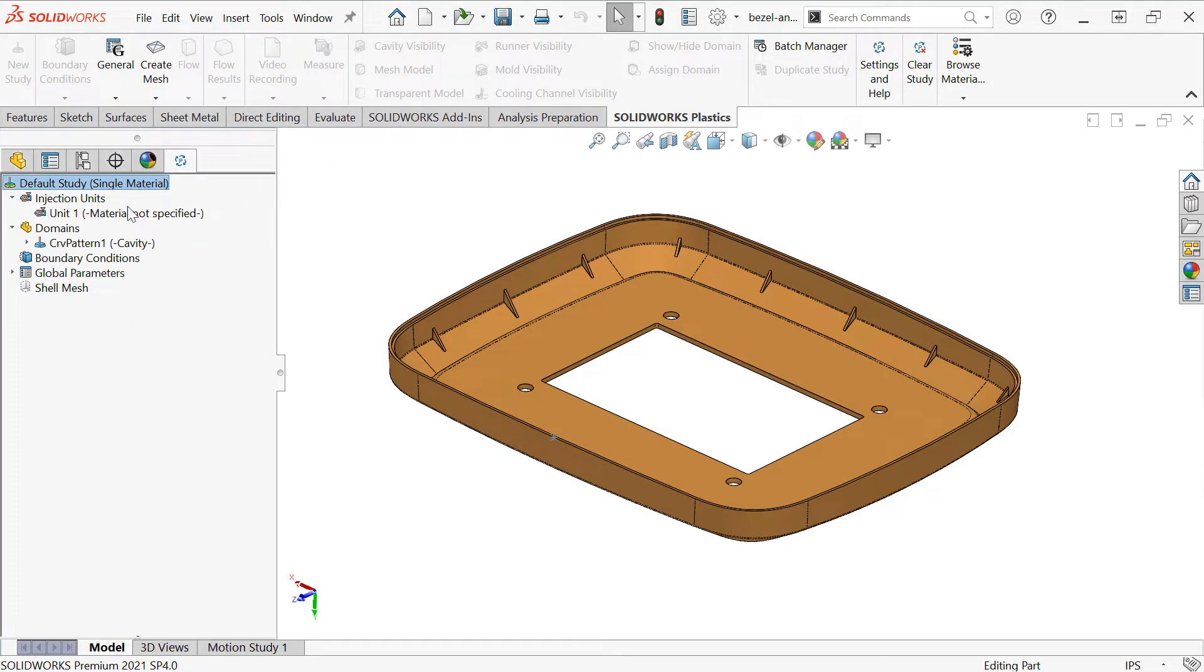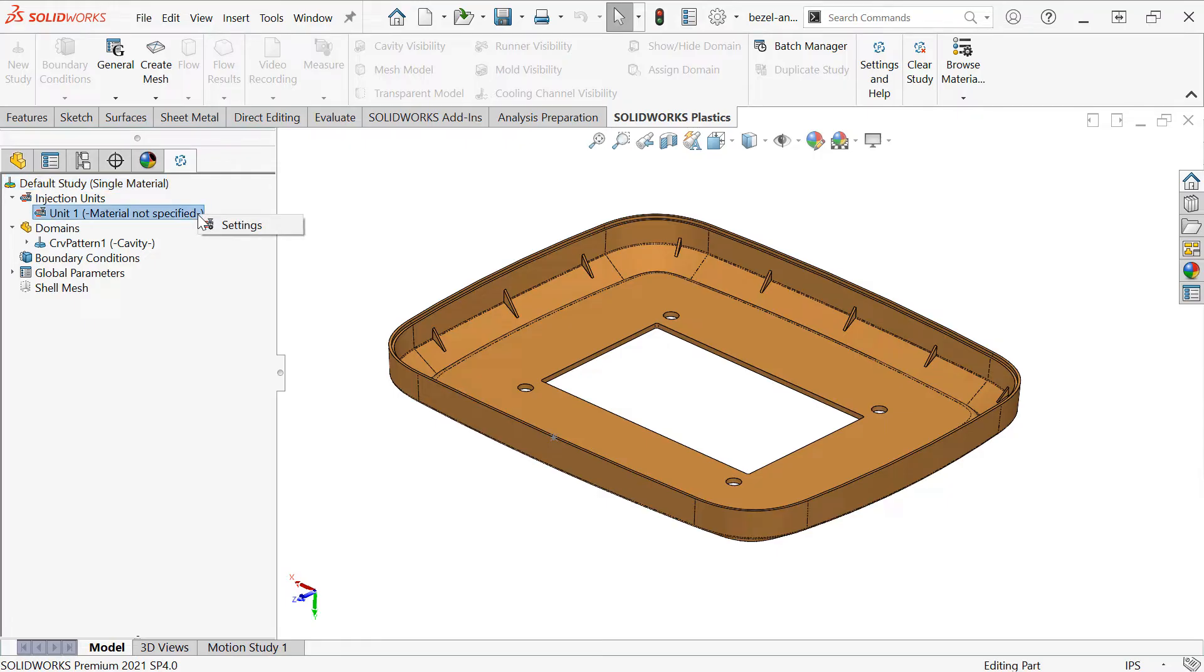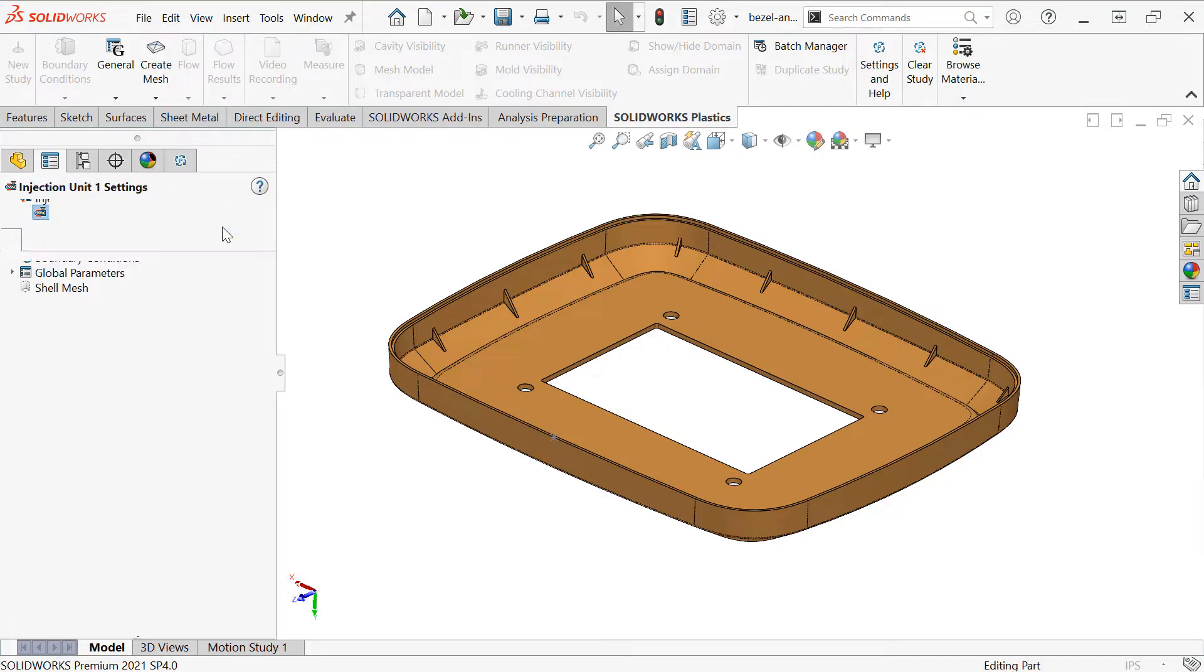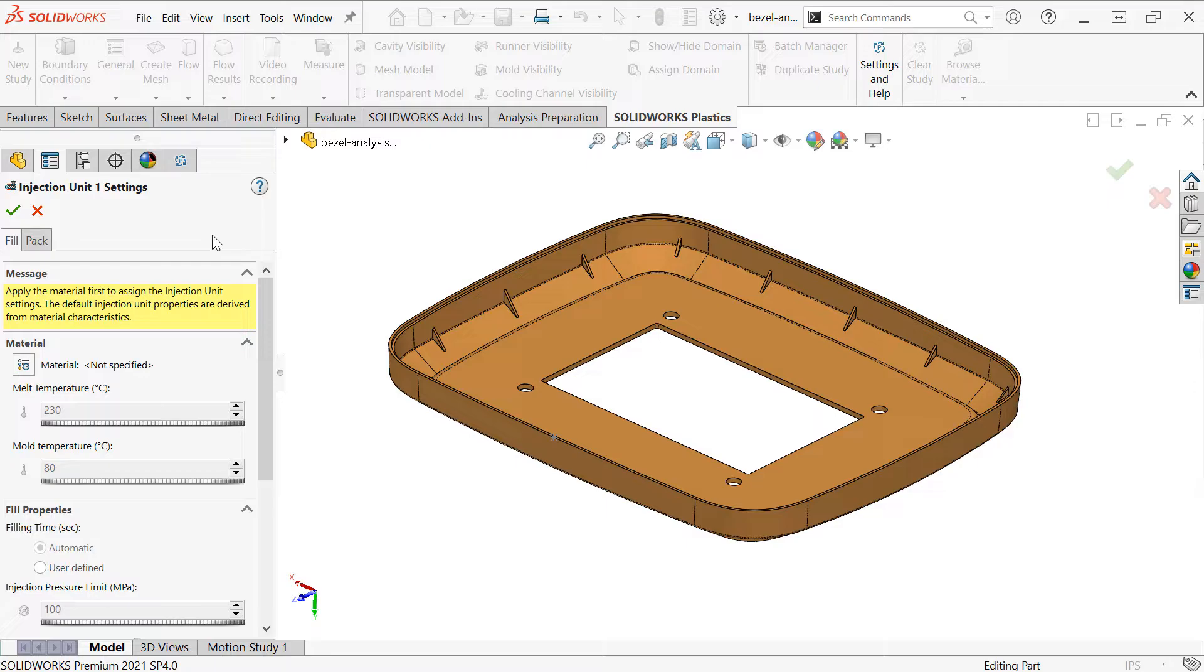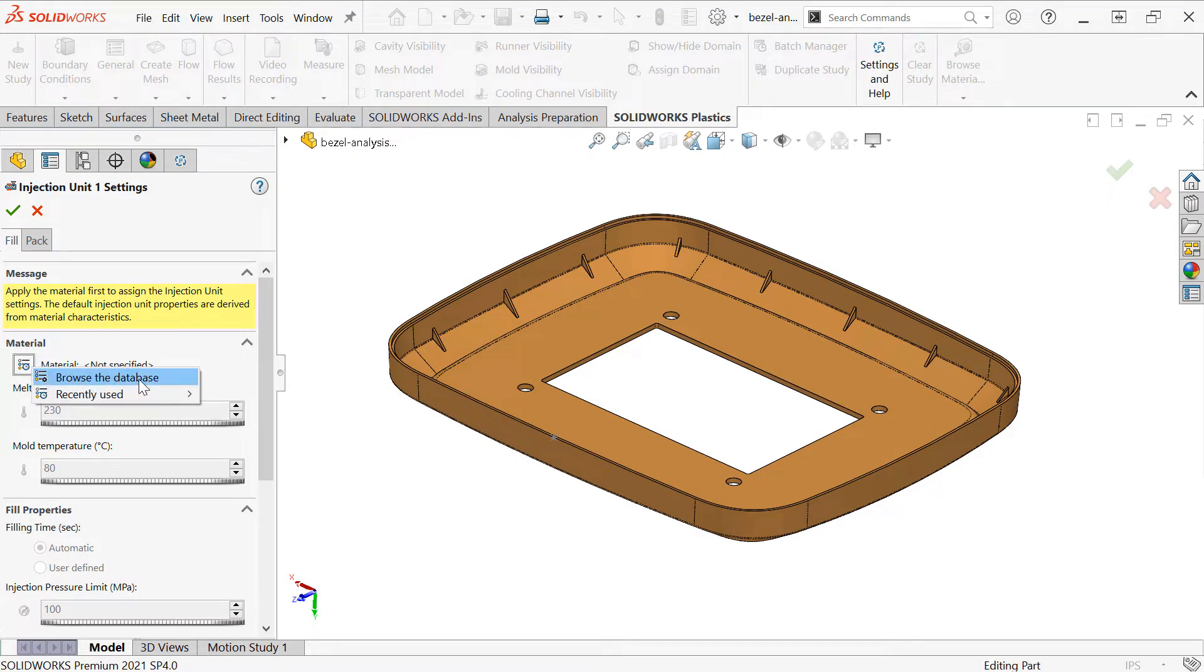The first thing I need to do is specify my polymer. So where I have Injection Unit 1, I'm going to right-click and go into the settings, and click on Material to browse my material database.